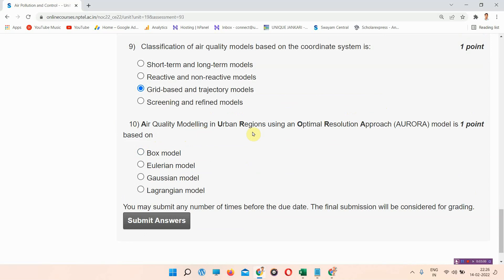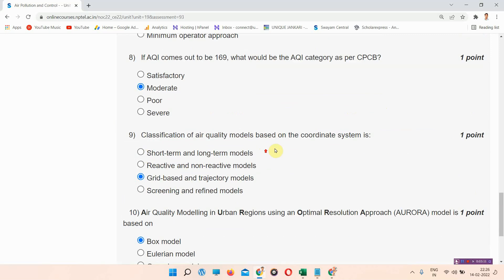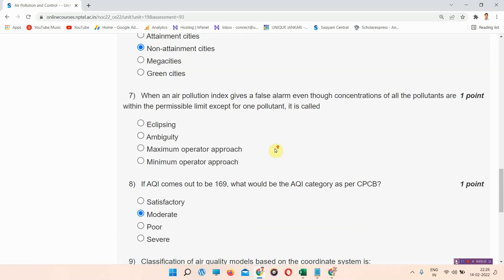Question number ten: Air quality modeling in urban regions using an optimal resolution approach — the AURORA model is based on — the correct answer of question number ten is option number A: box model. Everyone mark your answer.